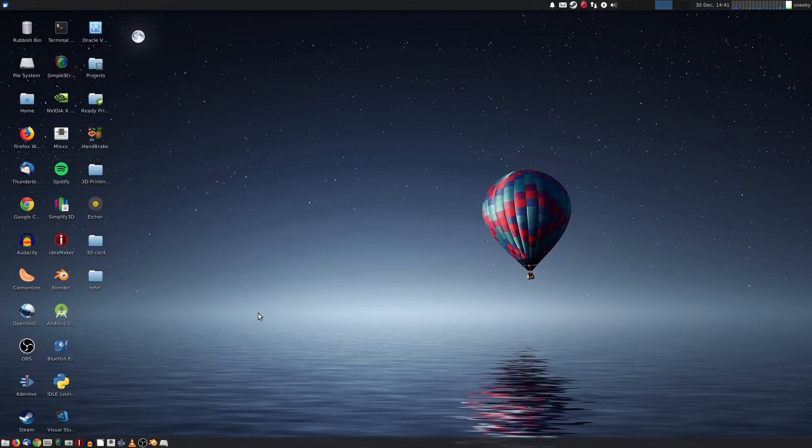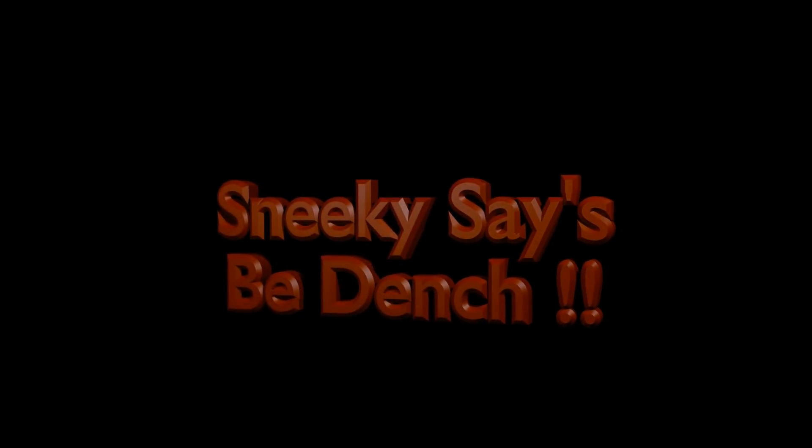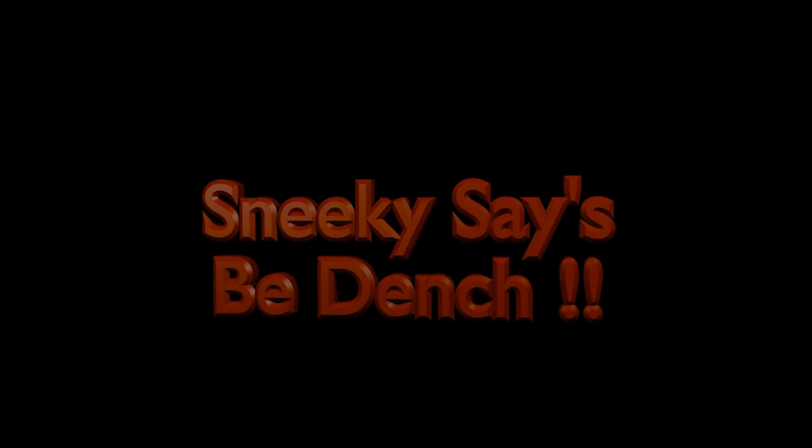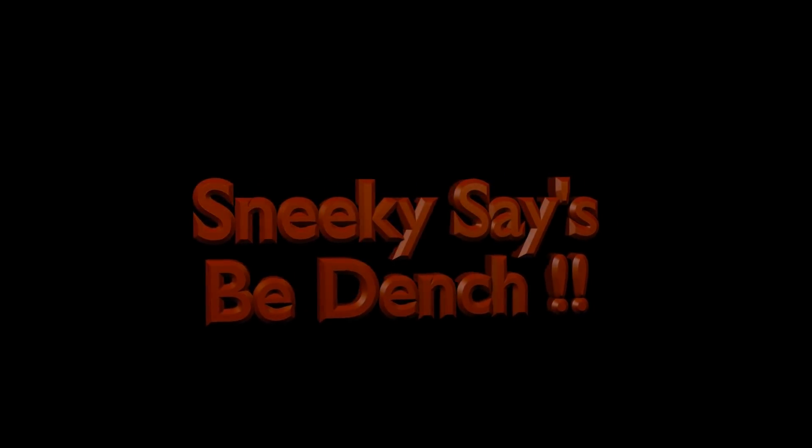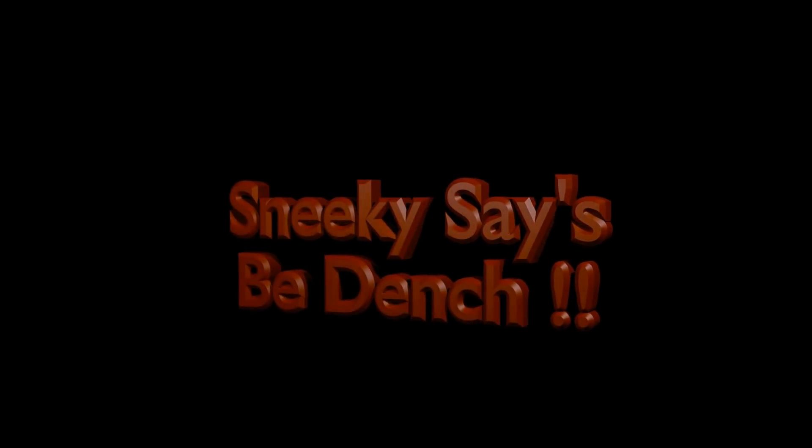And that's why you should use Linux. Super duper Sneaky Linux out. I'll see you in the next one. Bye.